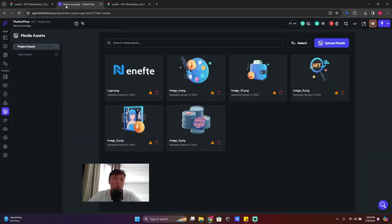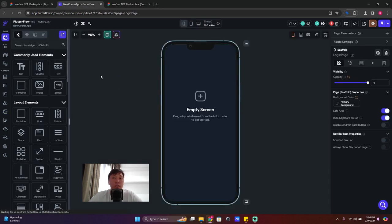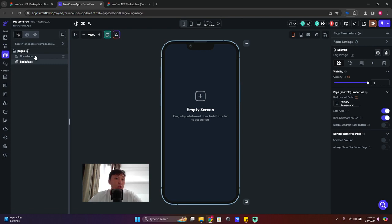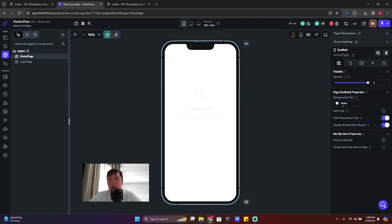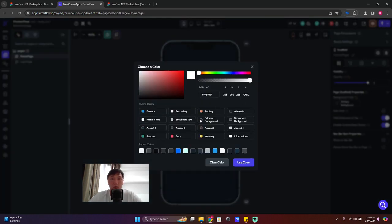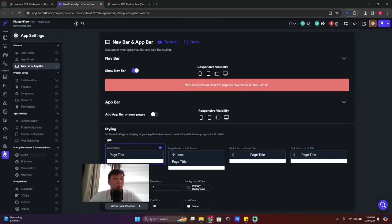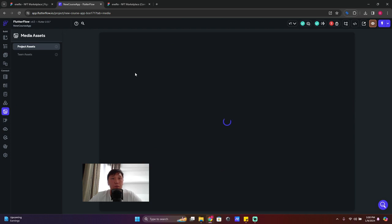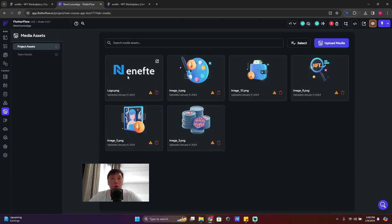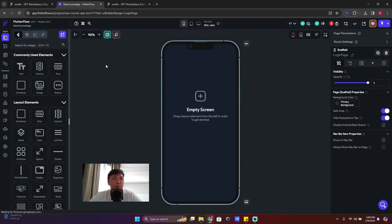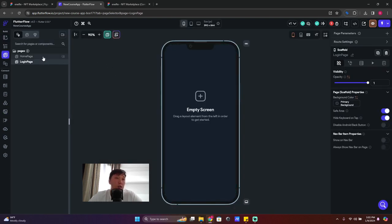Welcome to lesson number three. We are starting our development. I'm going to check the background color — it's white. I'll click on primary. No problem. What I also did is upload a logo here, because we need the logo.